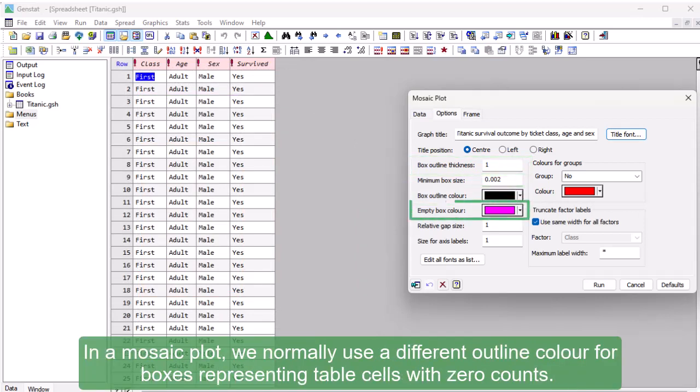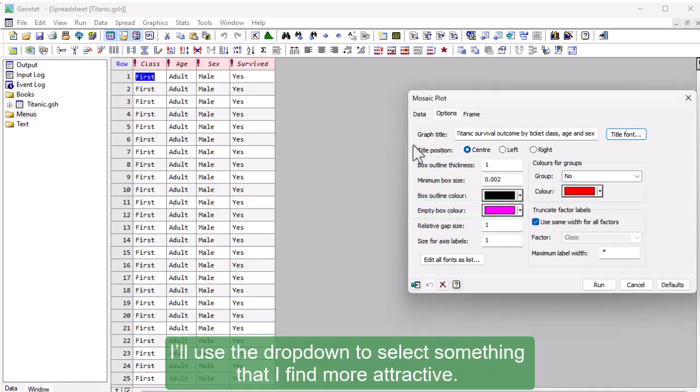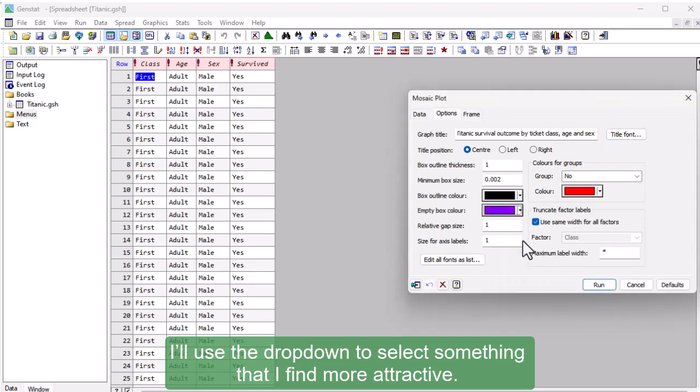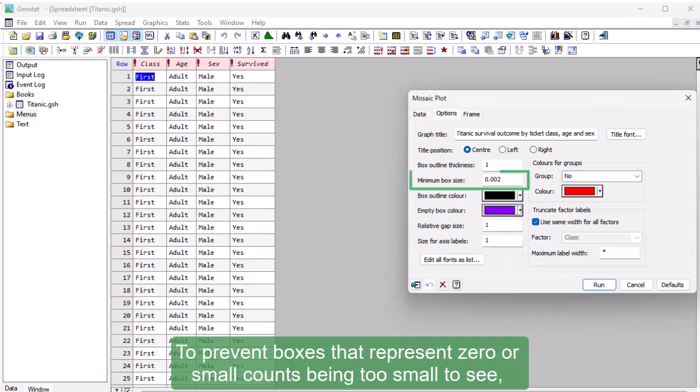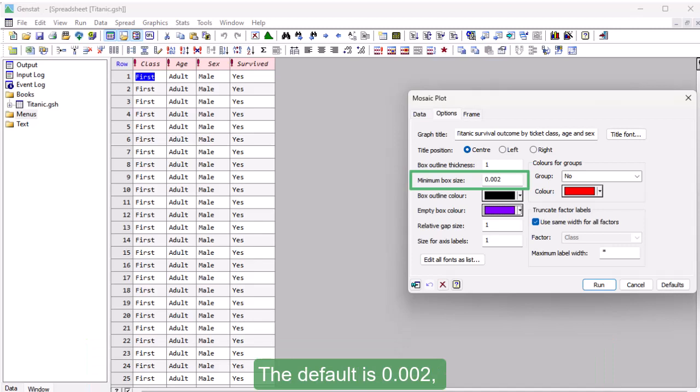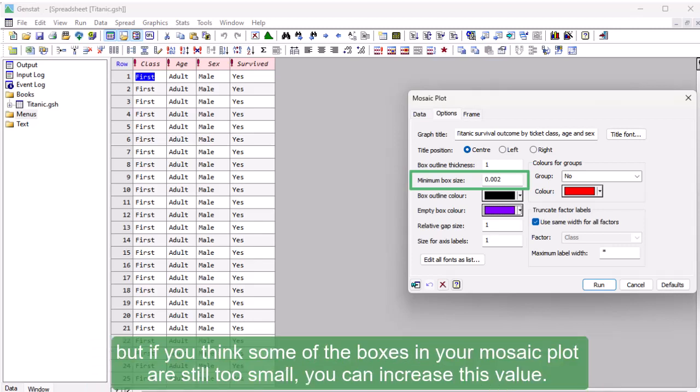In a mosaic plot, we normally use a different outline color for boxes representing table cells with 0 counts. I'll use the dropdown to select something that I find more attractive. To prevent boxes that represent 0 or small counts being too small to see, the Minimum Box Size field sets a lower limit on the dimension of the boxes in both row and column directions. The default is 0.002, but if you think some of the boxes in your mosaic plot are still too small, you can increase this value.